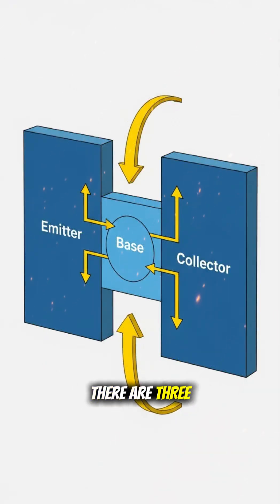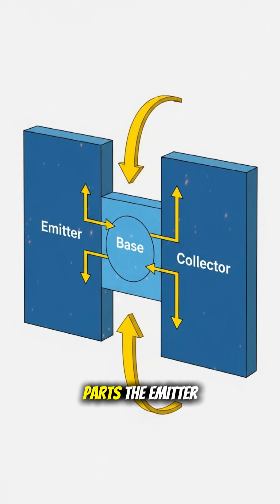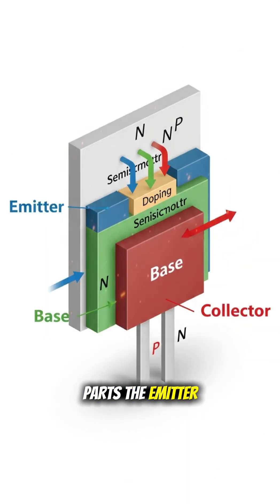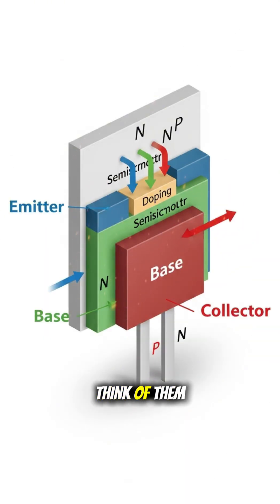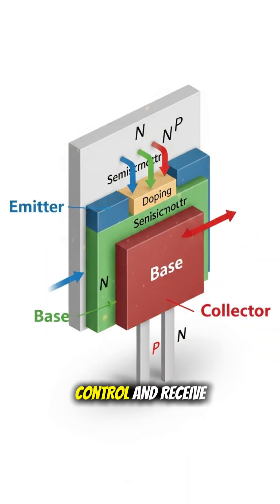Inside, there are three parts: the emitter, base, and collector. Think of them as send, control, and receive.